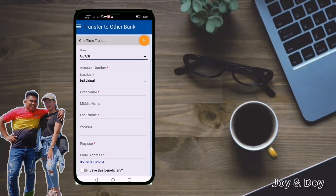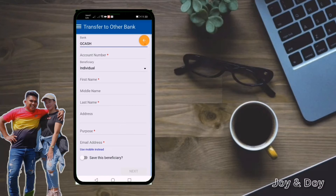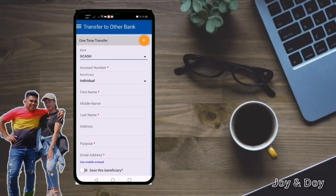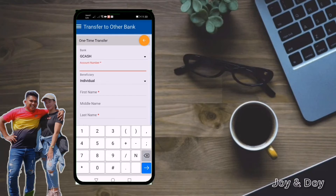Next, you just have to input your account number. As you can see, there are red asterisks — it means those fields should be filled up. For the account number, for example, the account number is 09982657045.